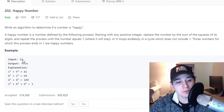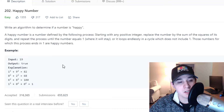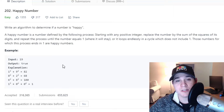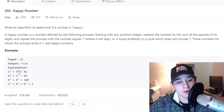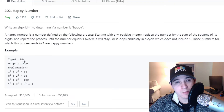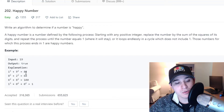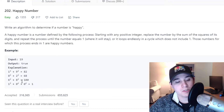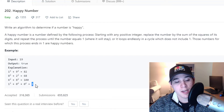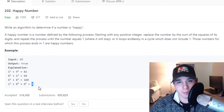In the first example that LeetCode provides, we're given input 19. Every digit is squared — 1 and 9 make up 19, so if you square both and sum them you get 82. Then 8 squared plus 2 squared is 68, 6 squared plus 8 squared is 100, and finally 1 squared plus 0 squared plus 0 squared equals 1. When we encounter a 1, that means we have a happy number.